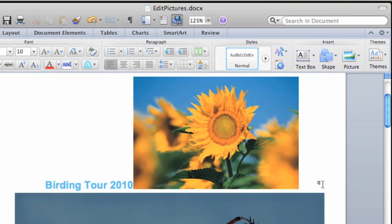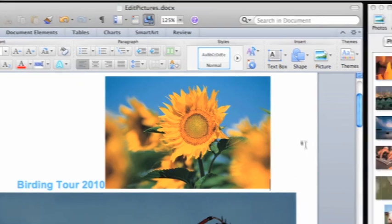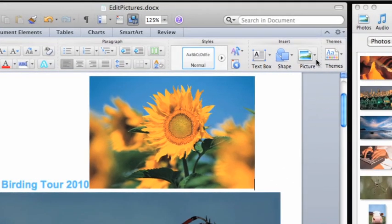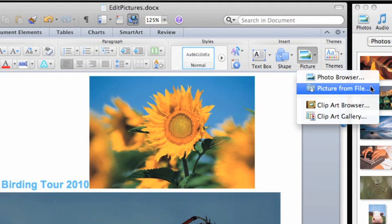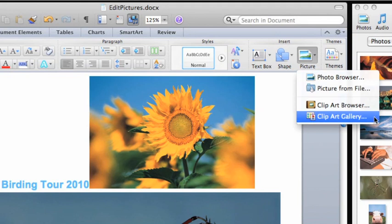Finally, here on the Home tab, on the Picture button, you have two other options for inserting pictures. To select a picture from a folder on your computer, click Picture from File. You can also view and insert pictures from the Clipart Gallery.